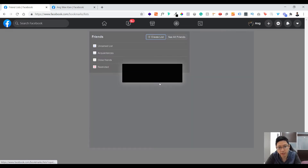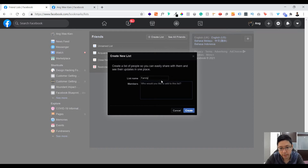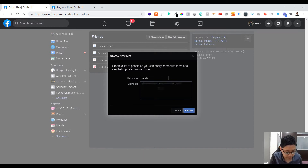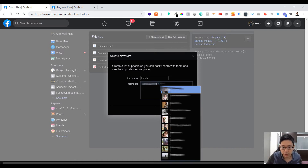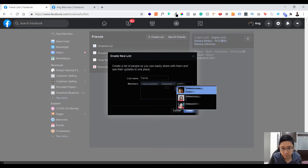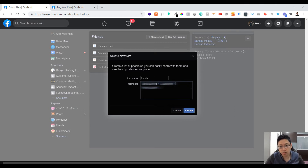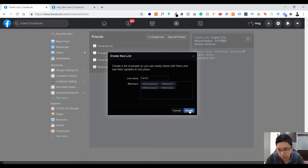Here you can easily create a friends list. Just click 'Create List' — for example, you can put 'Family.' Then you can add whoever you want by typing their name and they will appear. Don't worry, the list name is not shown to them, so all of this is for your information only.